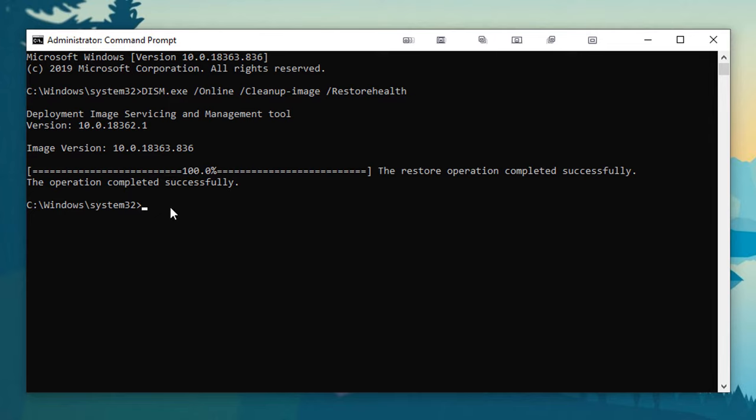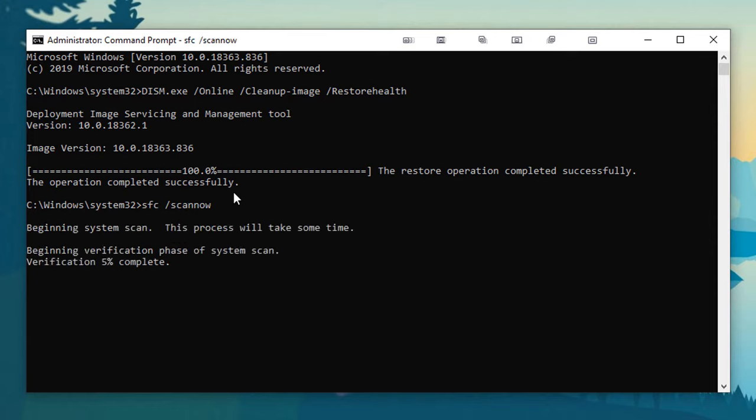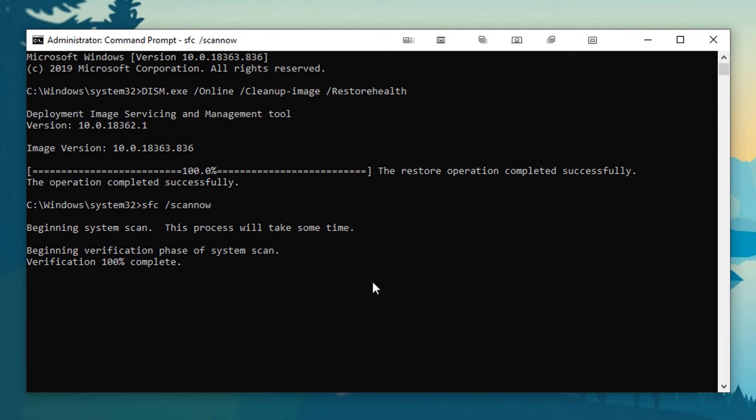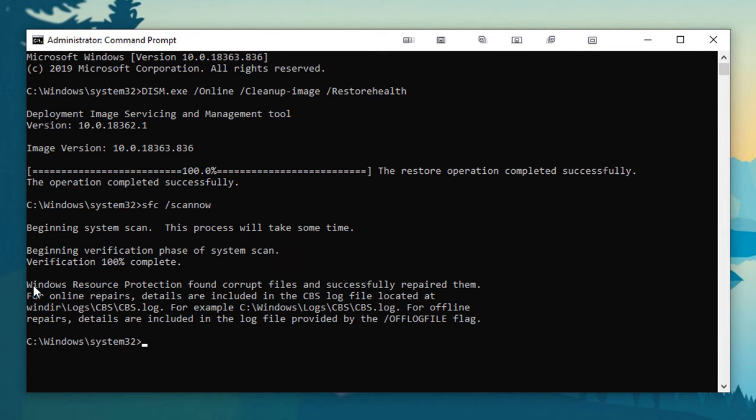Once that is done, you're going to want to type in this command: SFC /scannow. Hit enter and then it will begin running the scan. You can see here it is running, so once this is about done we will be back.